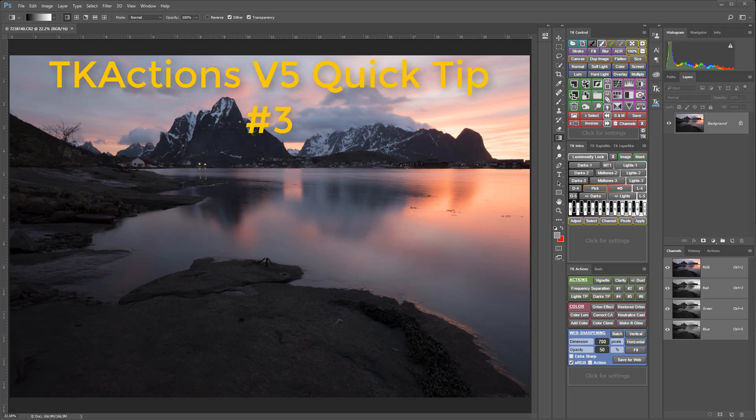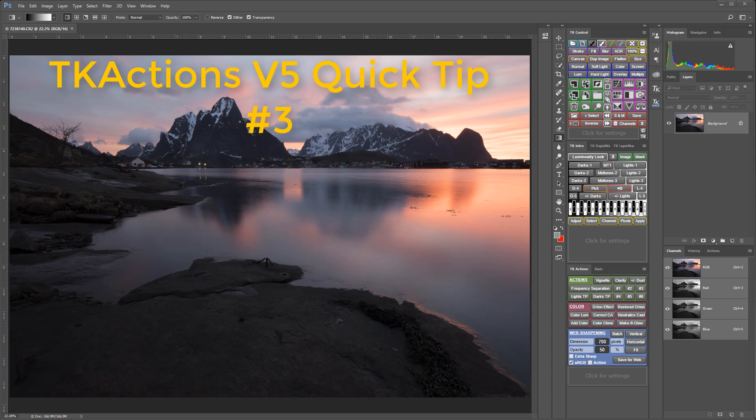Hey folks, welcome to TK Actions V5 Quick Tip number three. I apologize for the delay since my last installment. I was photographing in northern Norway for a couple of weeks and my dad had a stroke. He's at home now and he's making excellent progress, but a lot of my attention and time has been focused on my parents since I got back from my trip.